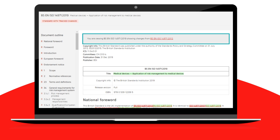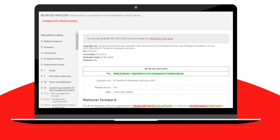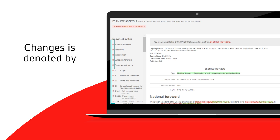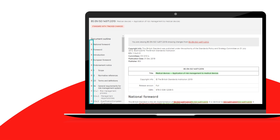The information in the grey box at the top of the tracked changes document shows which two versions of the standard are being redlined. Any section of the standard which contains changes is denoted by a red R in the table of contents.